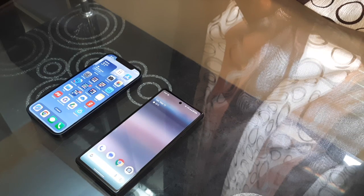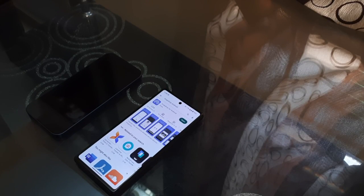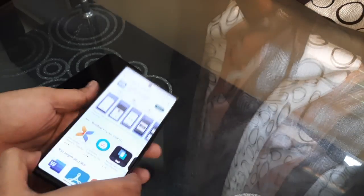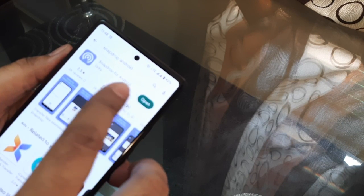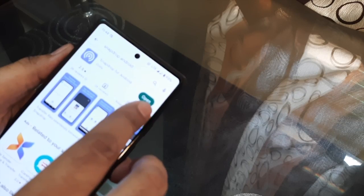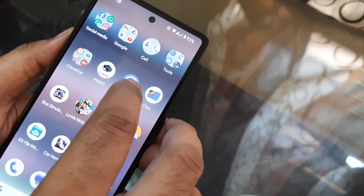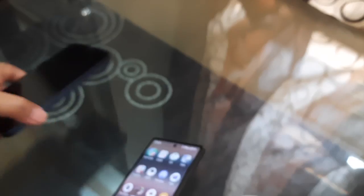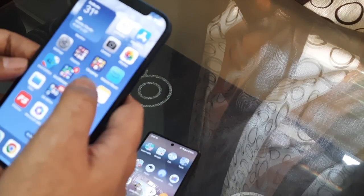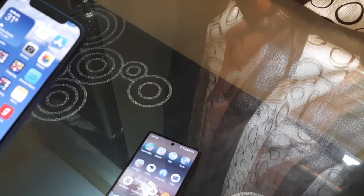There are different options available for file transfer, but what I found most convenient is to use a tool called Snapdrop. This is available in the Play Store — the Snapdrop for Android icon looks like this. I have already installed it. Once you install Snapdrop on your phone, the icon will appear. You need to make sure that you are connected to a Wi-Fi network, and your iPhone also needs to be connected to the same Wi-Fi network.